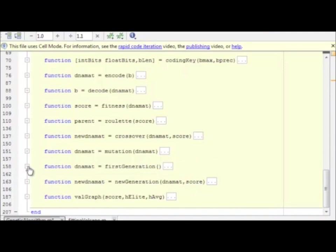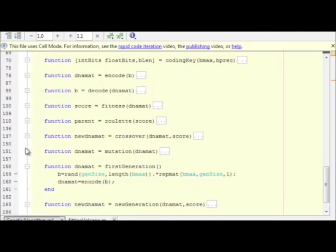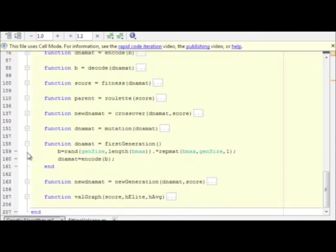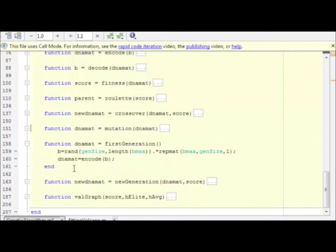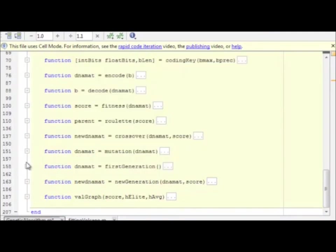So just real quick, here's the first generation. How we make the first generation? Simply randomly choosing a whole bunch of values for the B matrix. You could submit an initial guess for B if you wanted to encode that in, but I did not. I made it completely random.